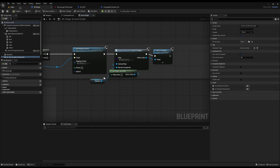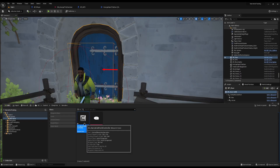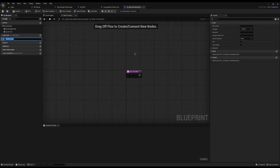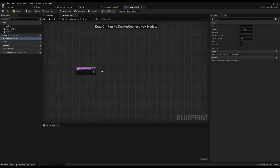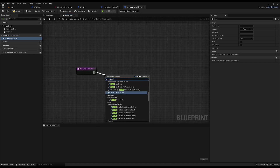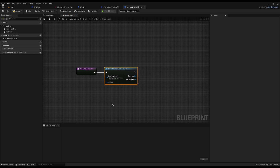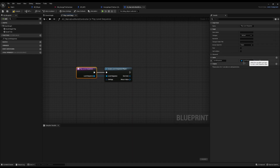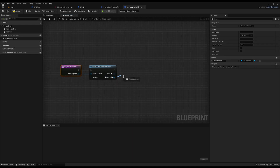Open your Narrative World Controller and create a function inside called Play Level Sequence. Drag off and do Create Level Sequence Player, drag the level sequence onto the function to create it as a variable, and from the return value simply call Play.